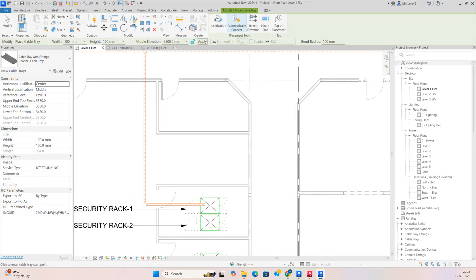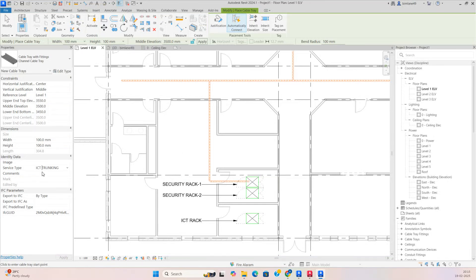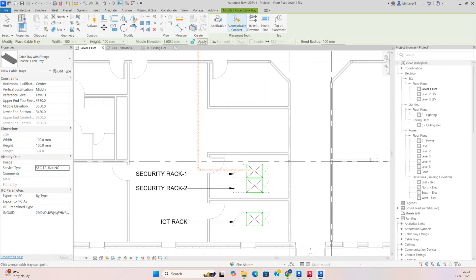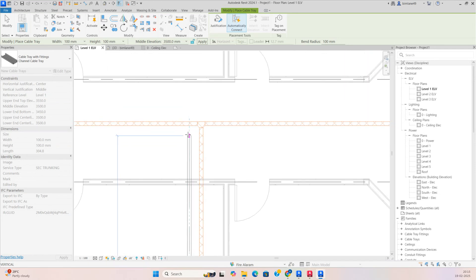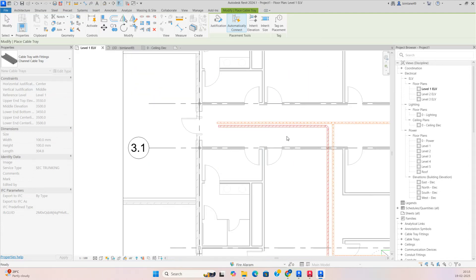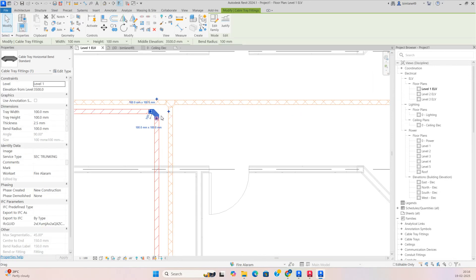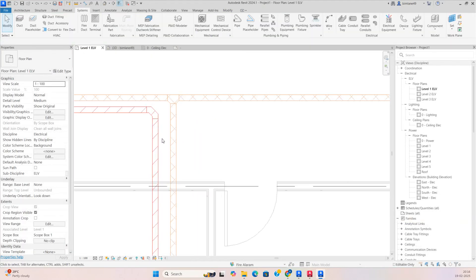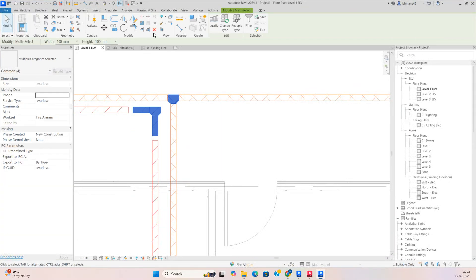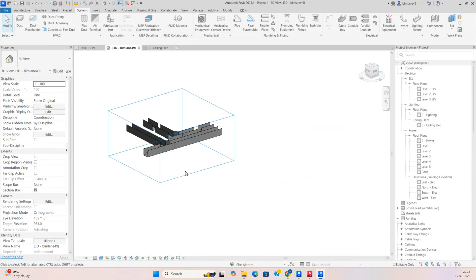For another cable trunking, for the security system, just change the service type to Security Trunking, then draw the trunking with the same elevation. If you try to cross at the same elevation it will clash. To fix this, type SL to split — cut these two portions — so you can add this one separately and change the elevation for that area.